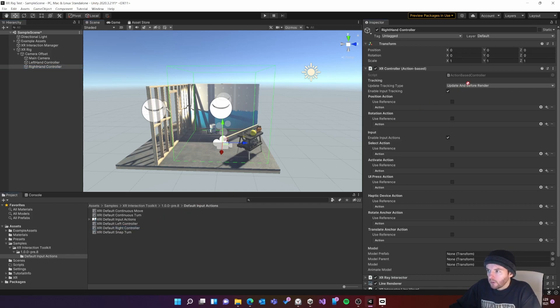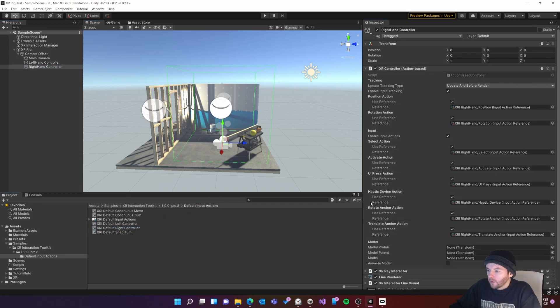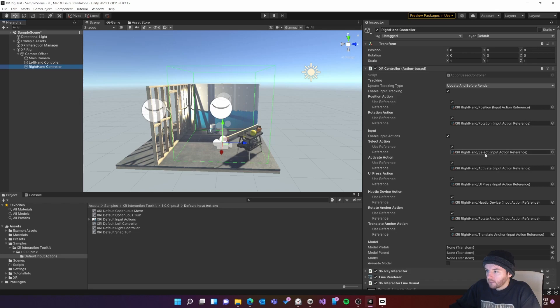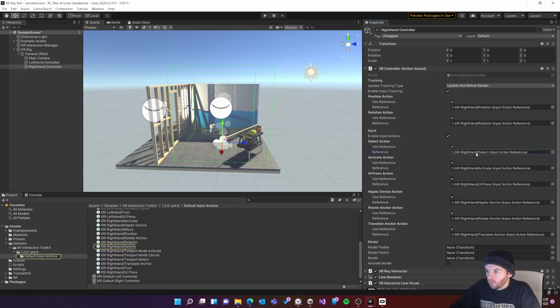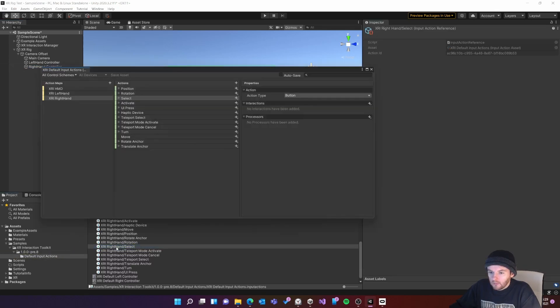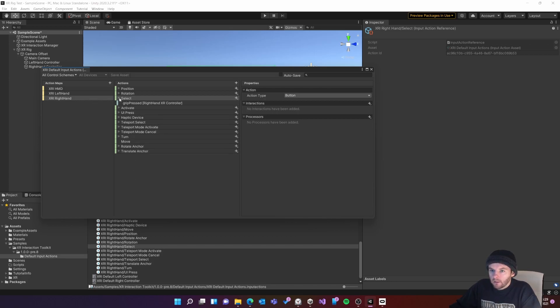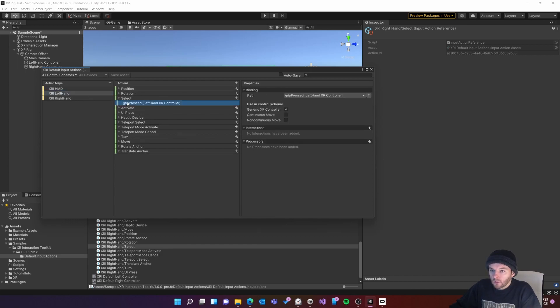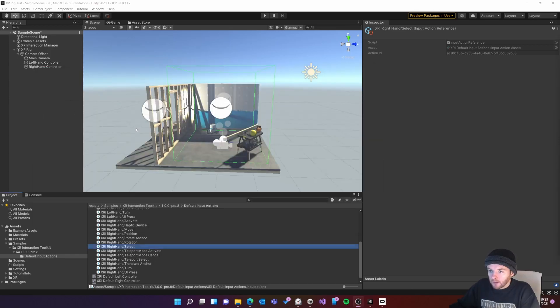So now on both of my controllers I have a reference to the select action. If I click on that here I can see that on both my left and right hand the select action is assigned to the grip on my controller. So on either controller if I press the grip that will select.